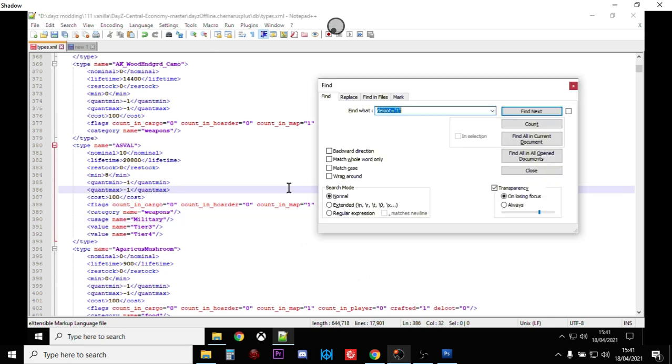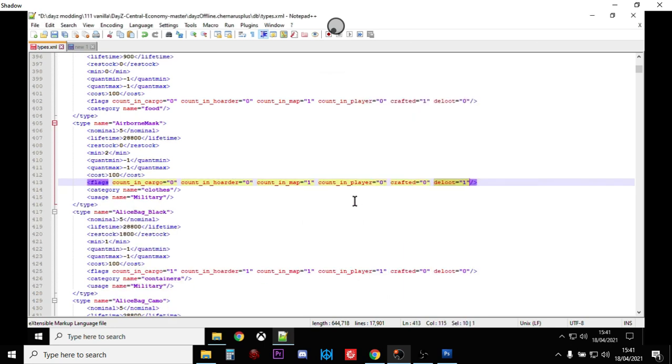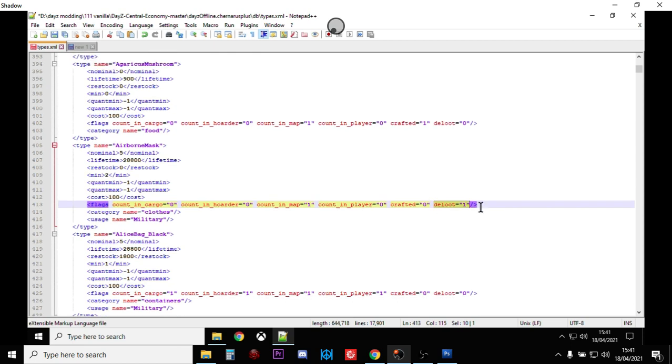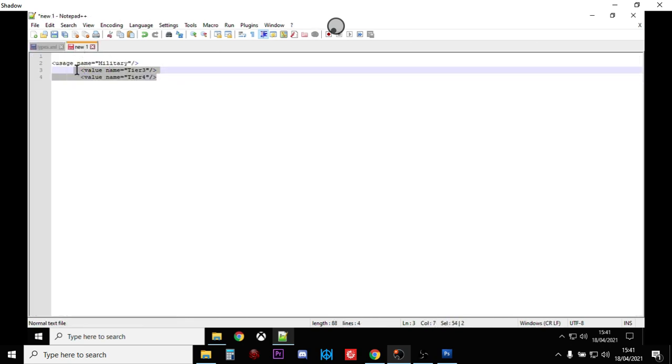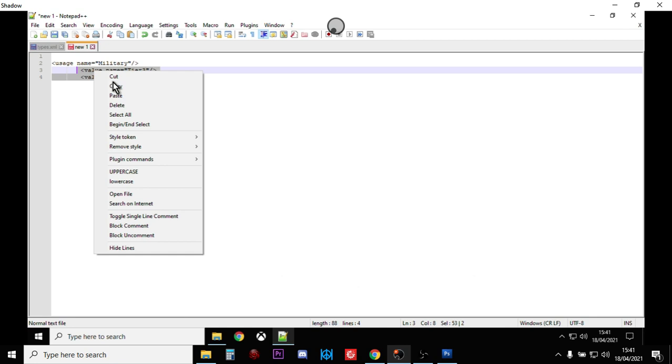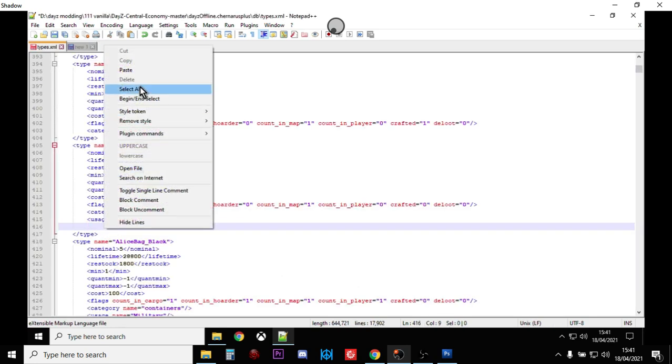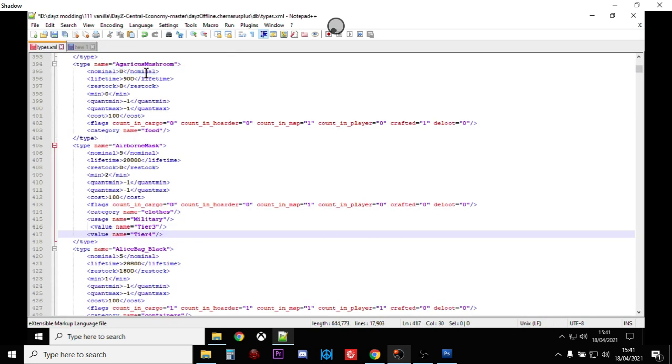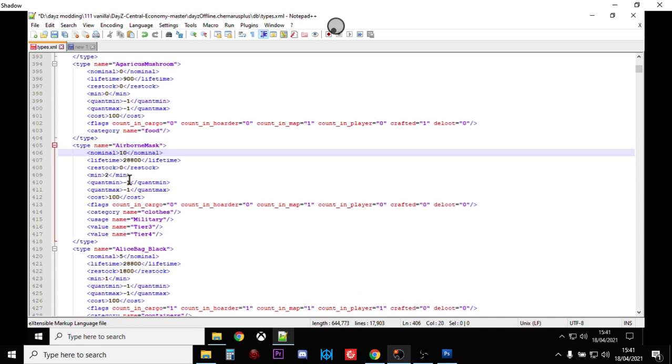So do control F, deloot equals one, find next. There we go. So there we've got the airborne mask, which is the cool looking mask. So there we've got dynamic event loot equals one. So let's change that to zero. And let's add in tier three and tier four. Let them line up. Let's increase the nominal to 10, the minimum to eight.